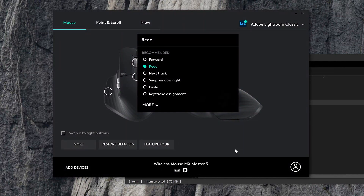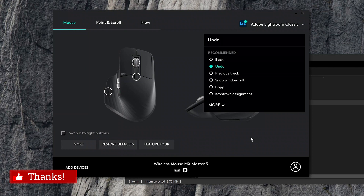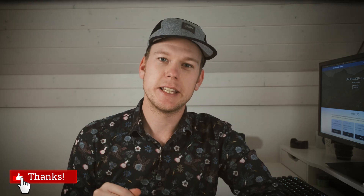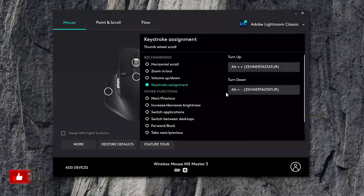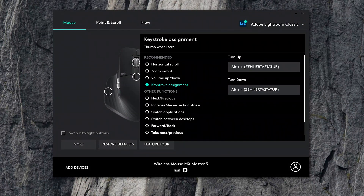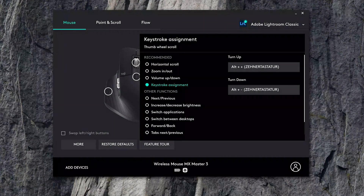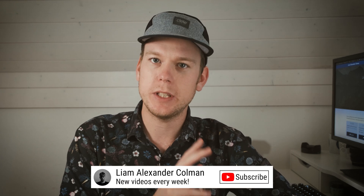The only thing I really wanted to do was gradually adjust the sliders in Lightroom Classic using the thumb wheel. To do that I selected the keystroke assignment. You can then enter any keyboard shortcut to be assigned to either turning the thumb wheel upwards or downwards. Gradual adjustments in Lightroom Classic can be done by holding down the Alt key and pressing either the plus or minus button. So that's exactly what I did. If I now enter the Lightroom Classic develop module I can click on the title of any of the sliders and make gradual adjustments using the thumb wheel.